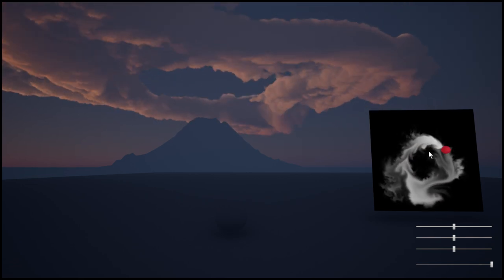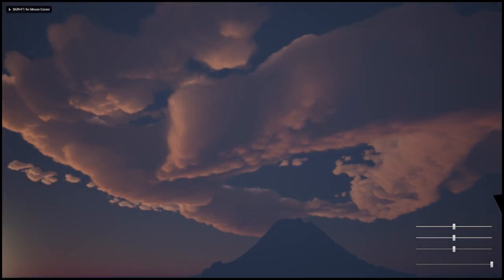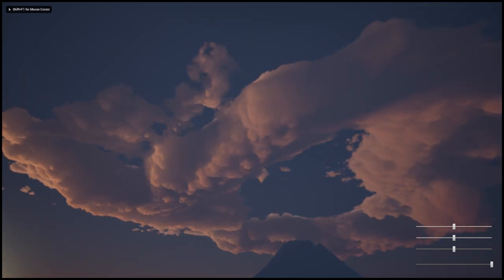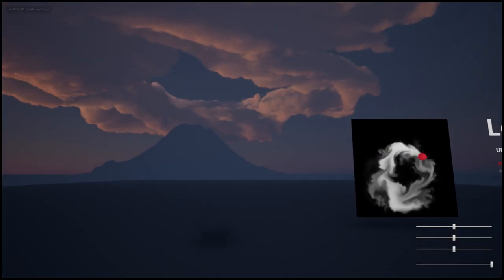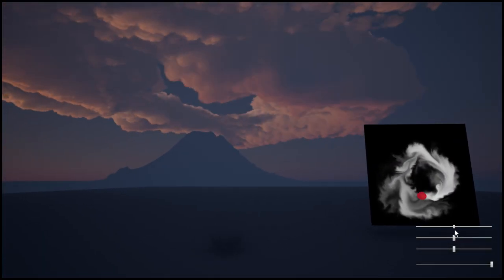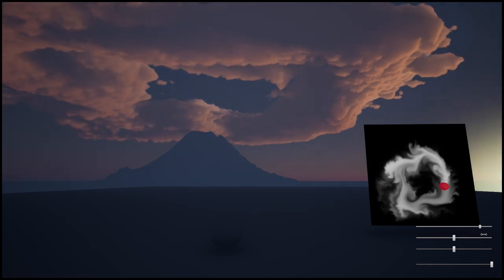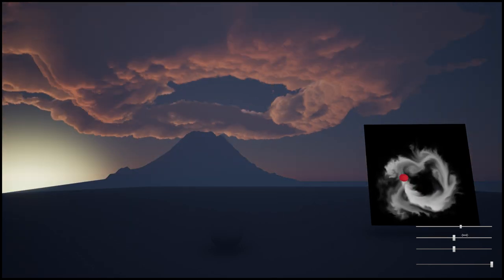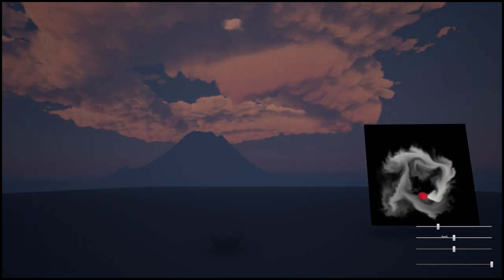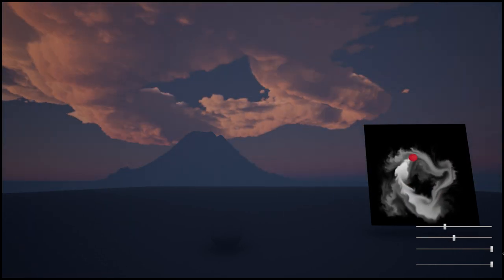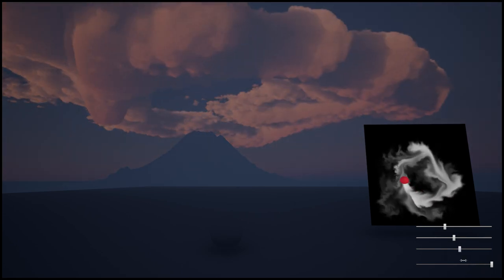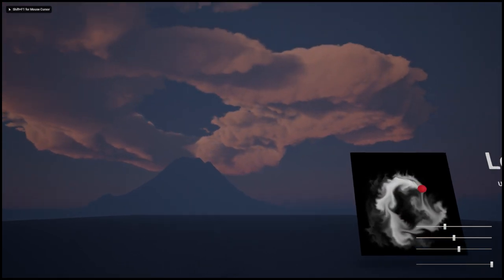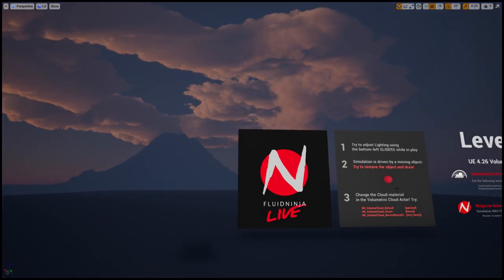See how this object on the right colliding with this simulation plane is steering the fluid, and the fluid simulation is mapped on the cloud structure up in the sky. You could change the lighting using these sliders, direction and strength, or you could remove the object.